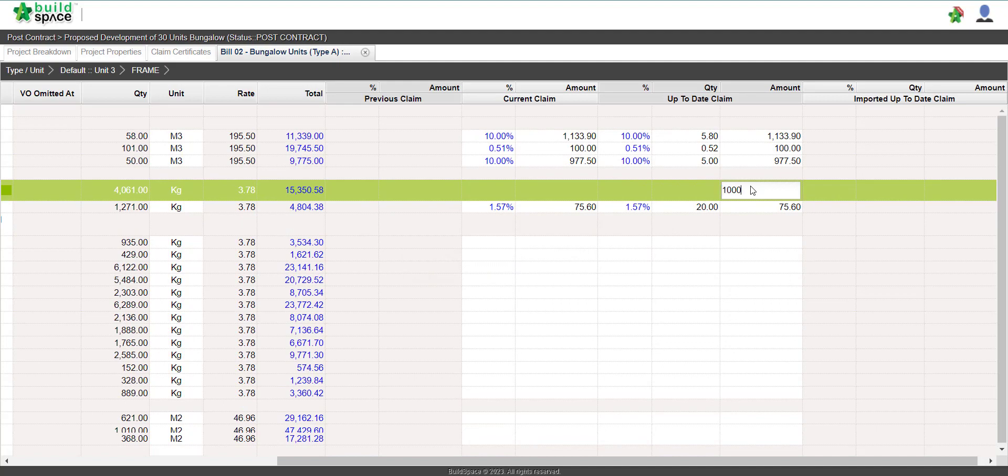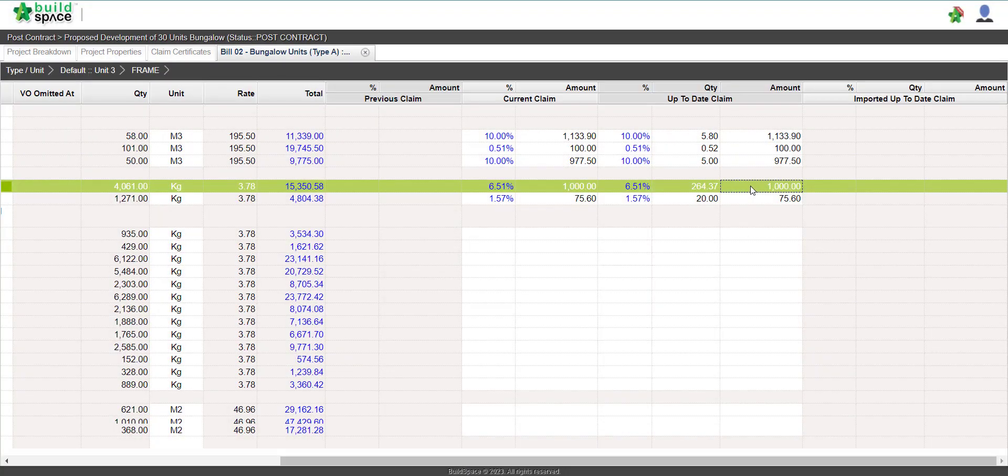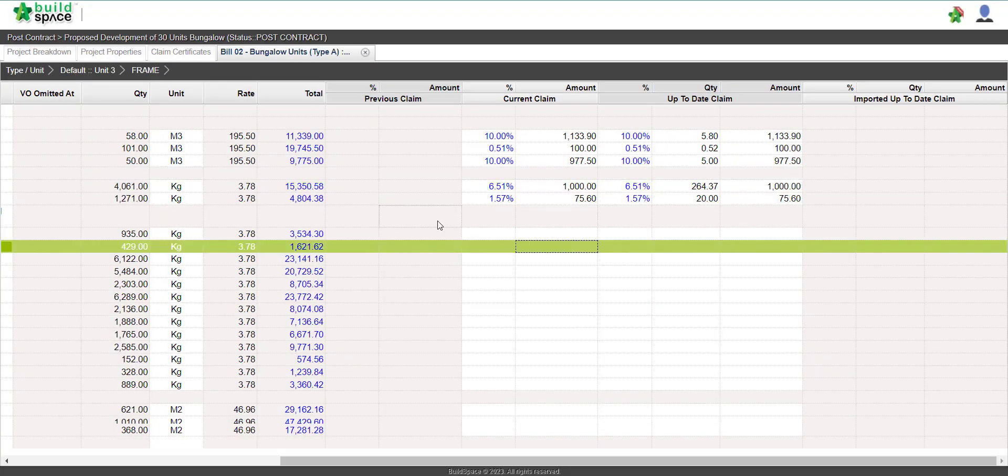Just press enter and key in accordingly. That's how you claim your BQ progress claim in build space.